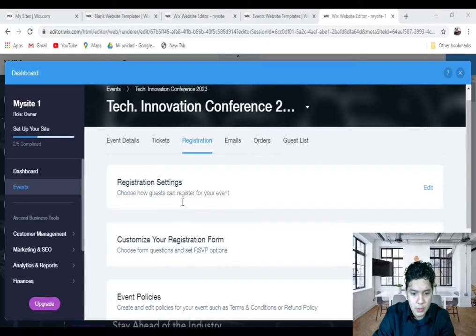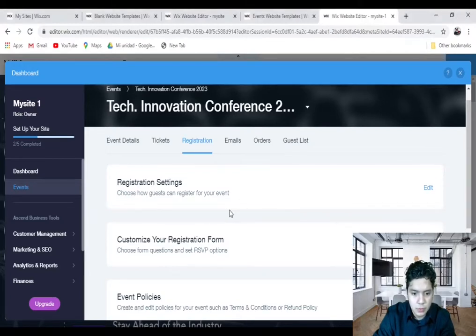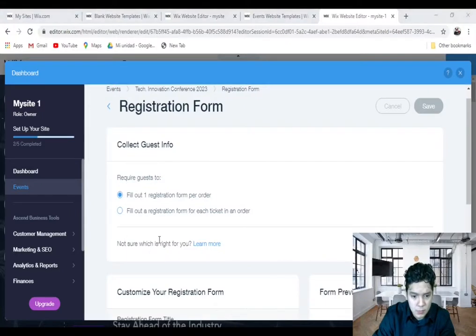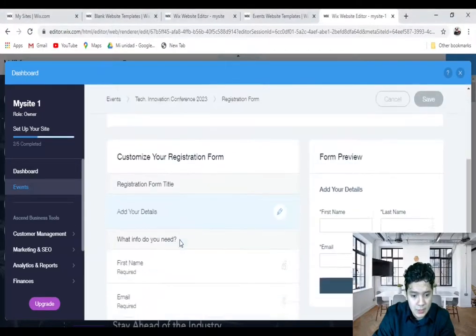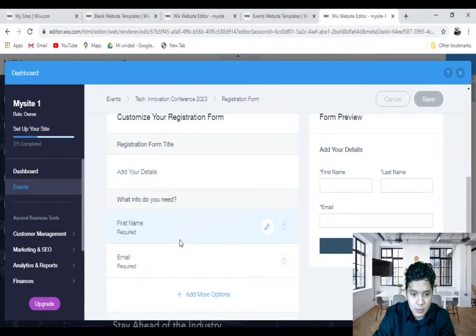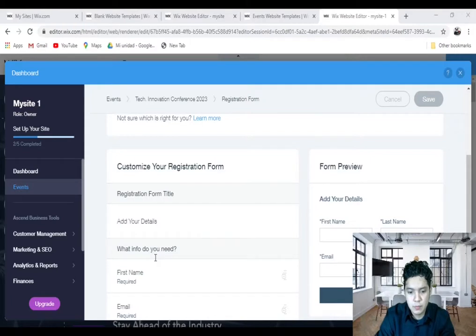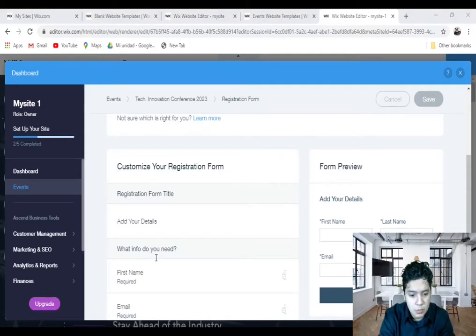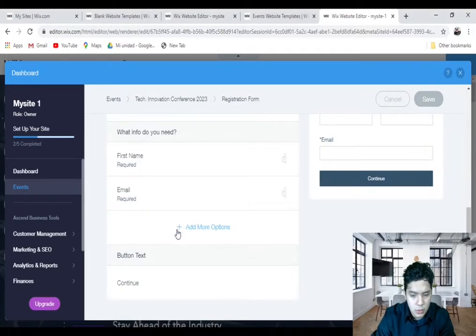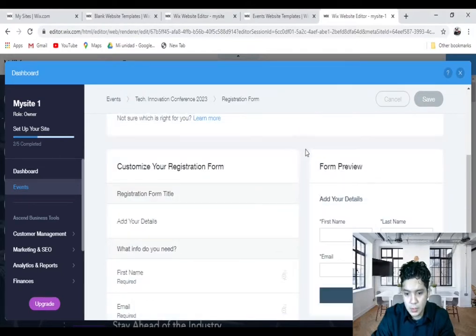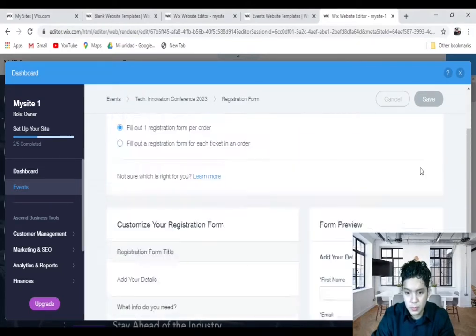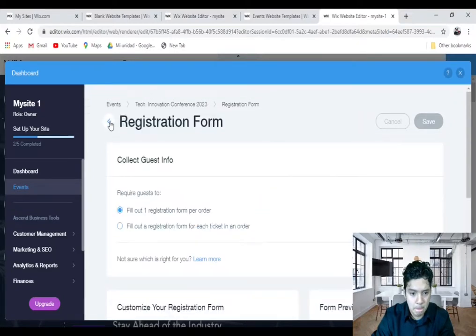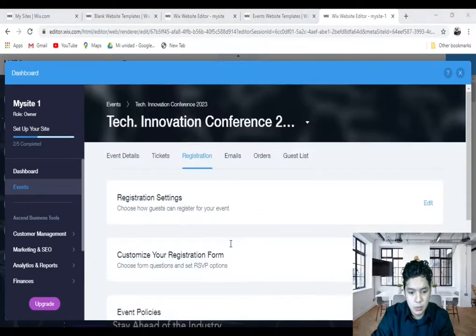Then you come back. You can customize the register form, so click on Edit. And if you scroll down, you can choose your register form, the title, and you can ask about the information that you need for this form. If you need to add more options, you can add more options right here. And this is the preview form. You click on Save.